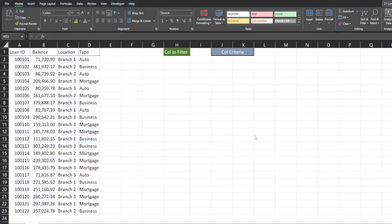You either have to have Office 365 or Excel 2021 for this to work because we're using the FILTER function.